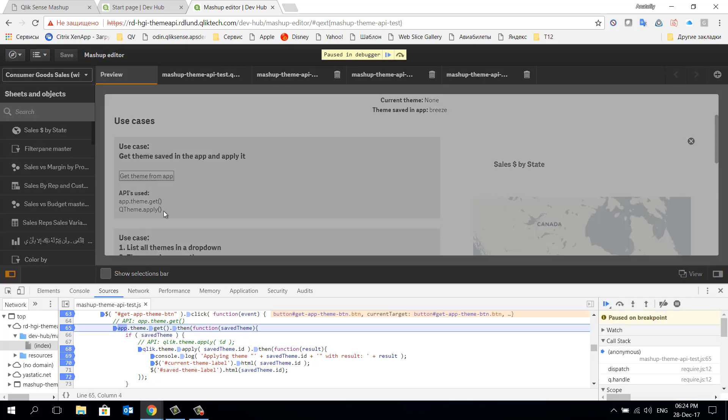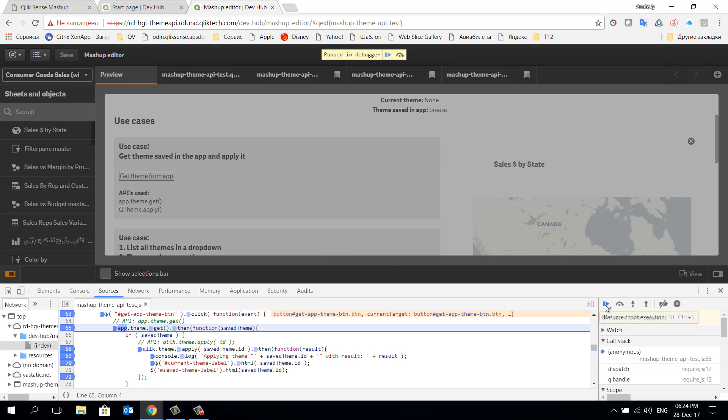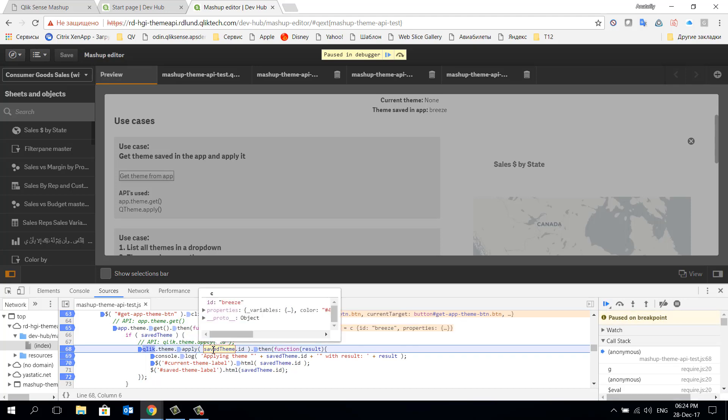Let's press the button get theme from app. After pressing the button we're stopping on the mark where the code is checking if we have saved the theme in the app. Let's move further down. On this step we're applying our saved theme breeze to the visualizations.